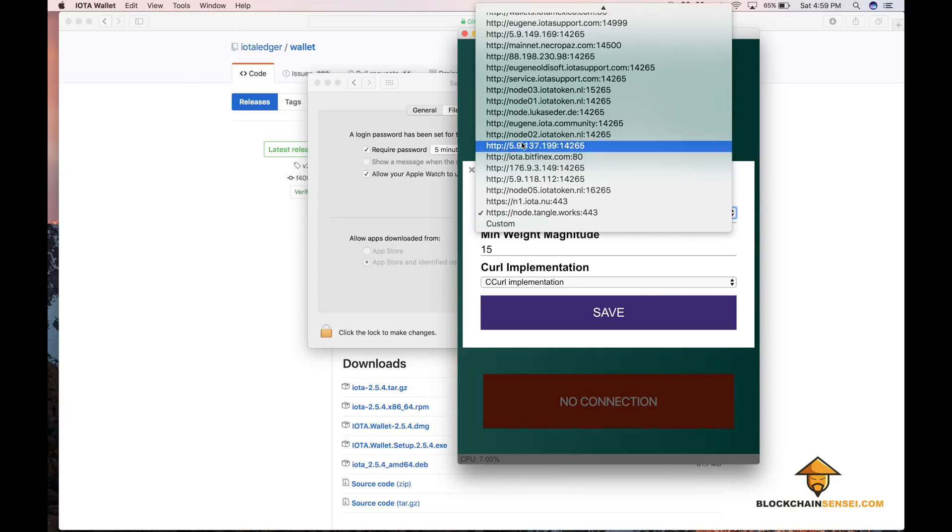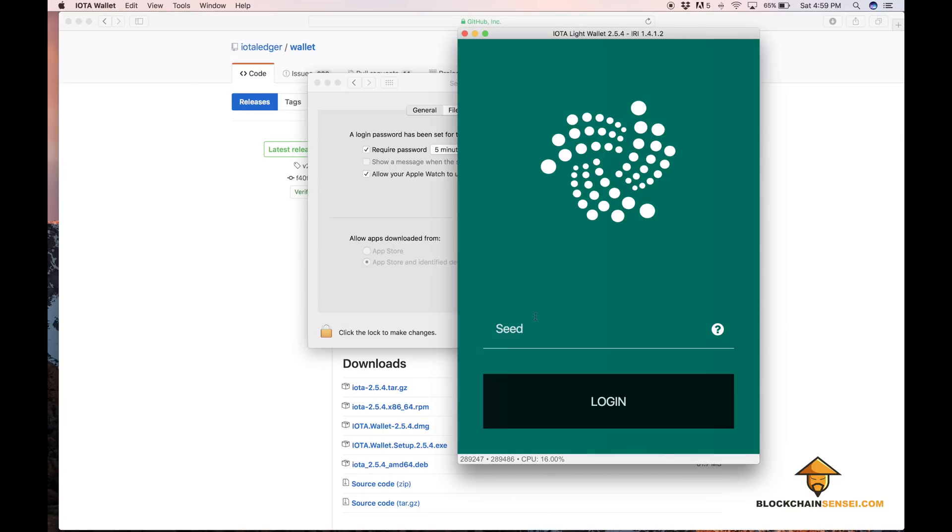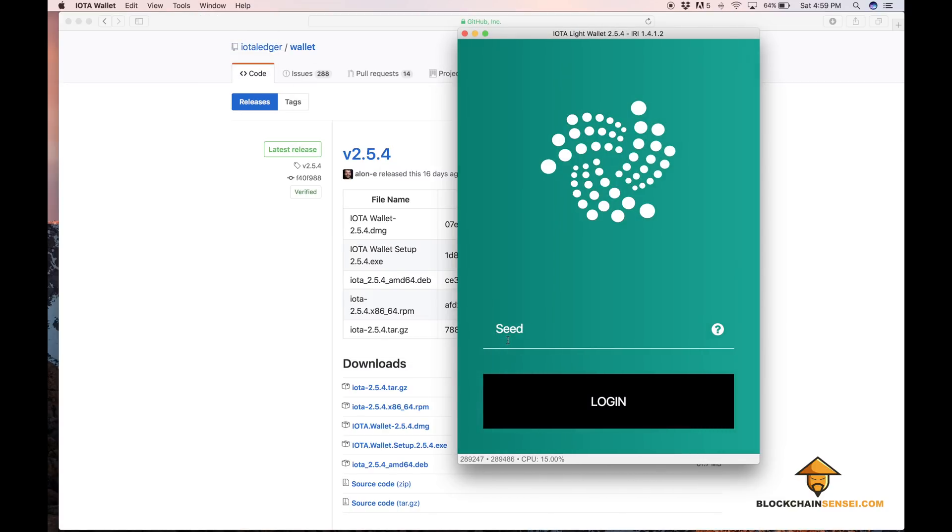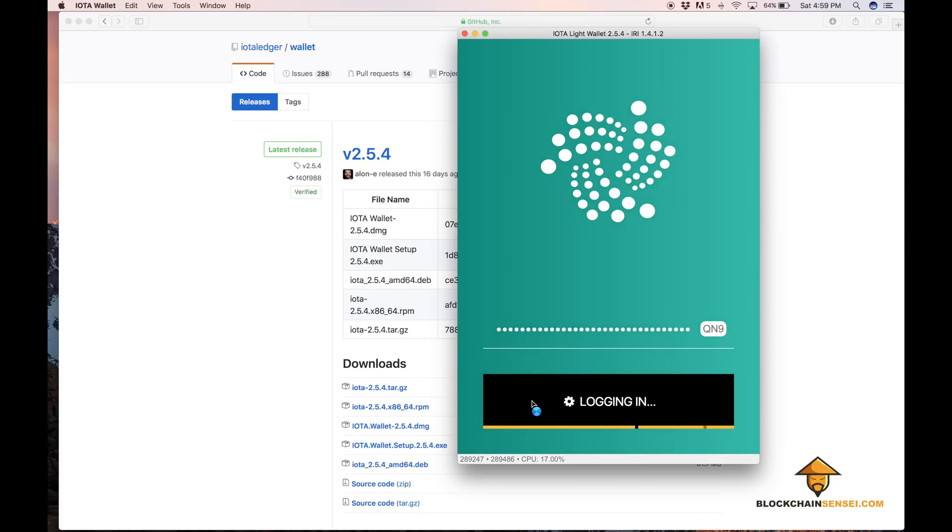As you can see, it may take a couple tries and it looks like this one's going to work. Let's put in the seed.